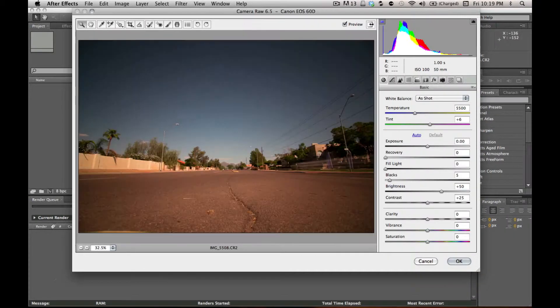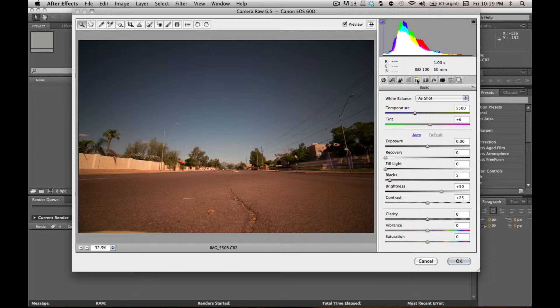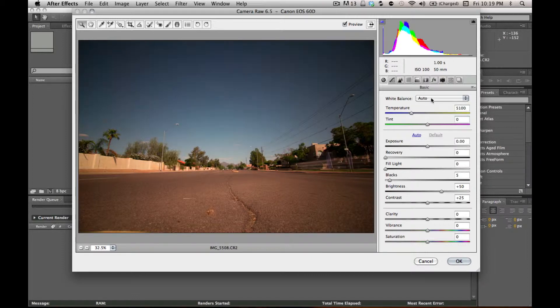After Effects will open all these files, and these are small RAW. I'm actually using a MacBook Pro from 2007, but it handles it just fine, and you have all your RAW control, auto, white balance, or you can customize it if you want.